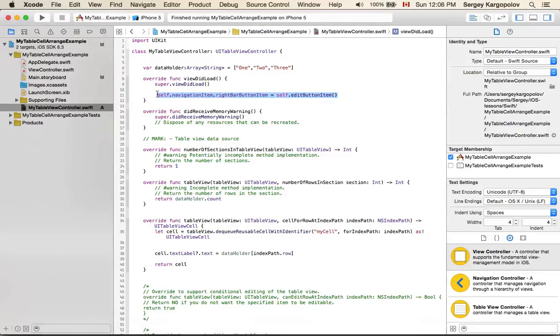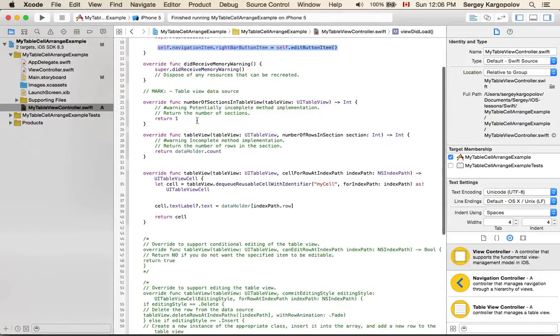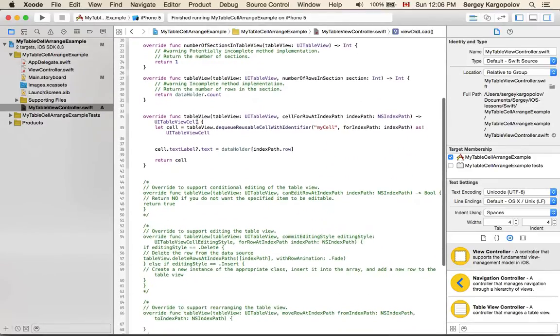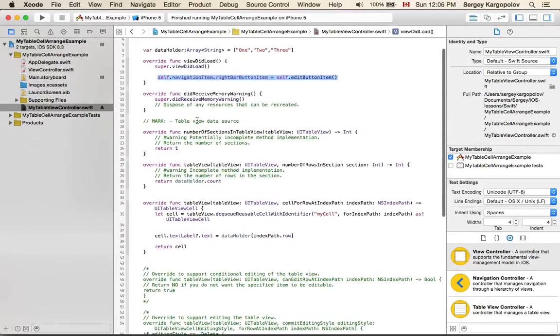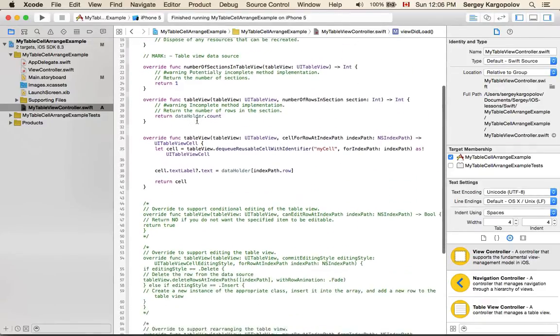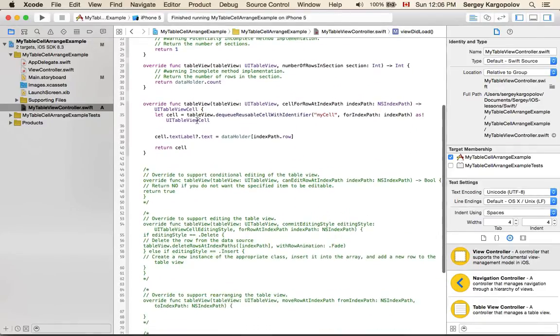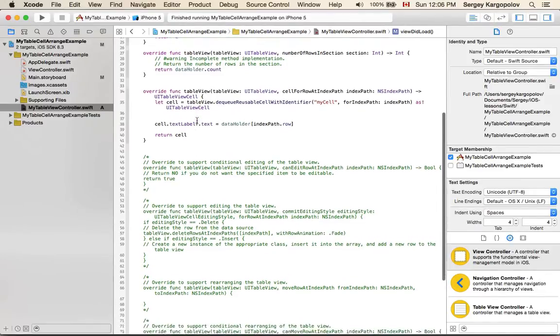Simply uncomment this line of code and you will get a nice and functional edit button in the top right corner. Once you do that, your button will work and it will turn your table view into editing mode.